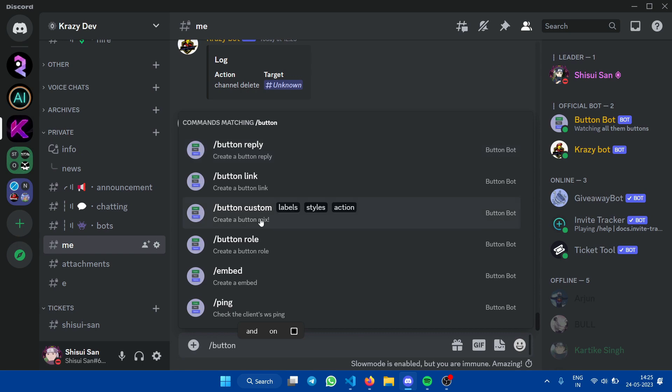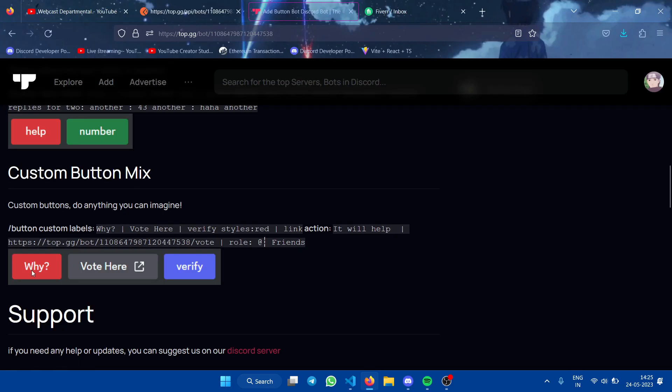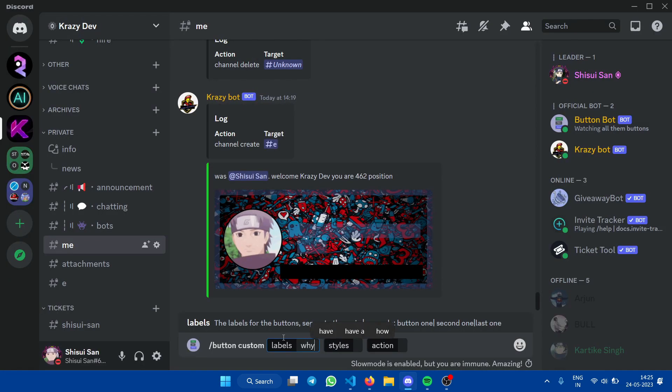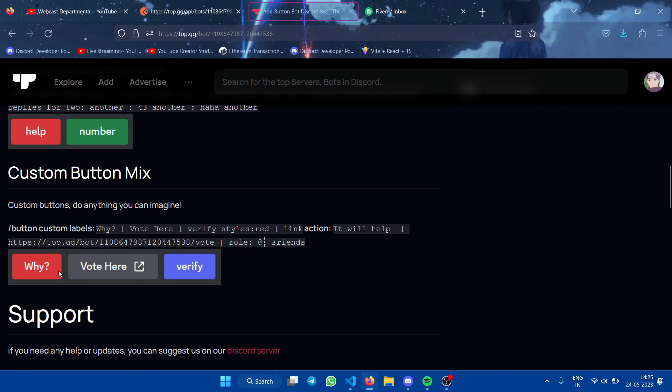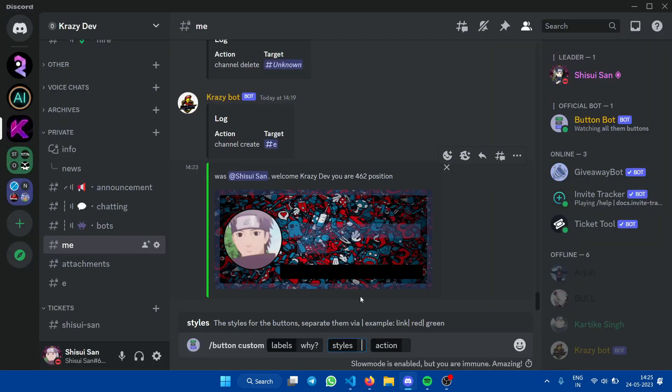So let's say we want to make three buttons. The first label is 'why'. The style is red, so we have a few colors: red, blue, green, and gray.